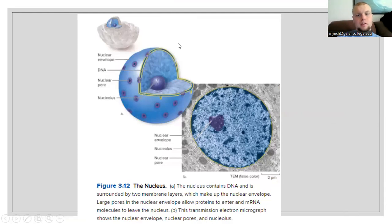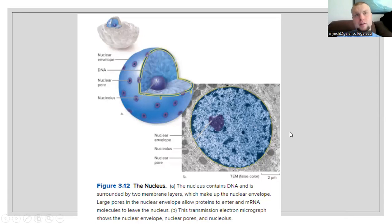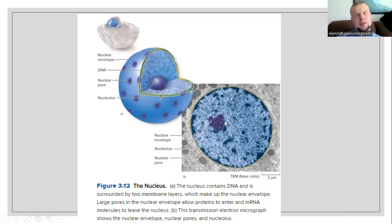For plant and animal cells, we have a nucleus — this is going to be the housing of our genetic code. The nucleus contains DNA and is surrounded by two membrane layers which make up the nuclear envelope. The nuclear envelope is going to have pores in it that allow selective transmission of things across the surface. These large pores are going to allow proteins to enter and mRNA to leave. Here we have a TEM — transmission electron microscopy — image showing the nuclear envelope. In the very center of the nuclear envelope, we have an area of dense genetic material known as nucleoli or the nucleolus.